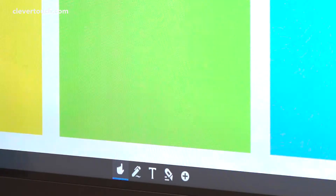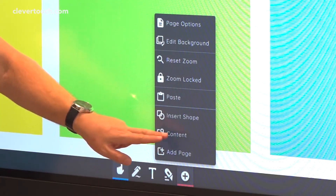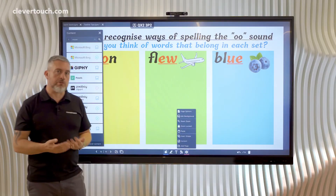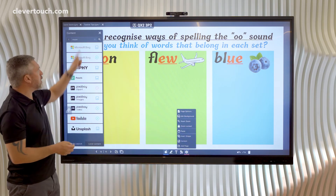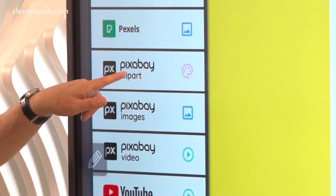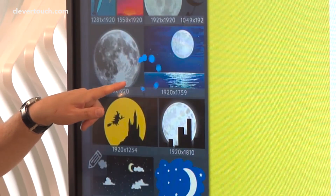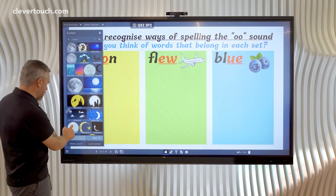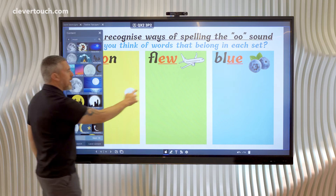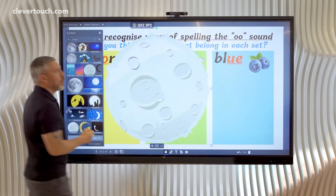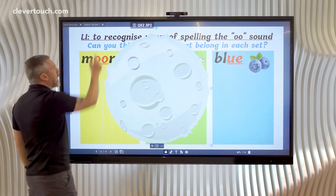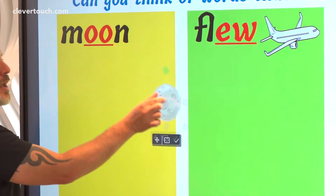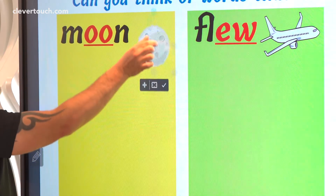And underneath here it says 'moon'. So I'm using the content area to search for a picture of the moon — I've typed in moon and I'm going to go to Pixabay clip art. There are some great moon images here. I think I'm going to go for this one. I just drag it out and pop it onto the page. It's a little bit large but that's okay — all I have to do is shrink it down to the size I want it to be and position it.